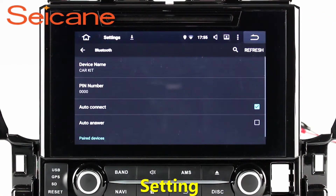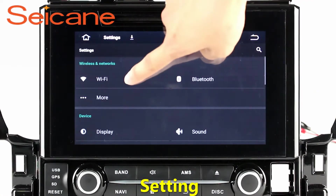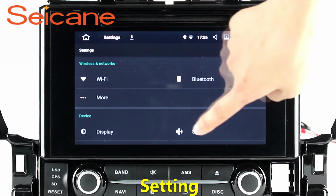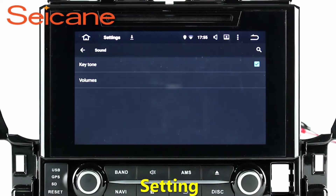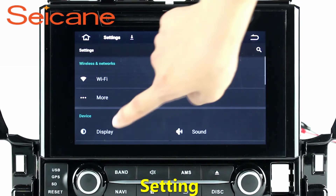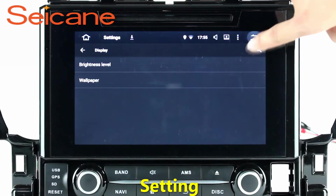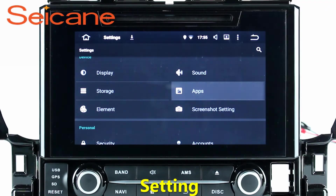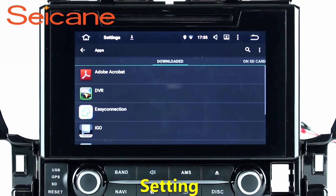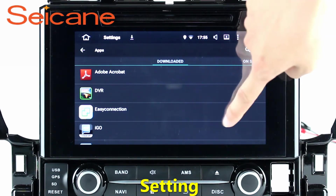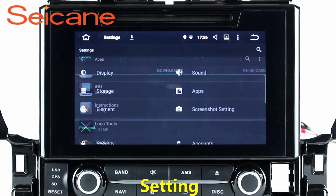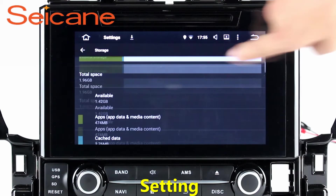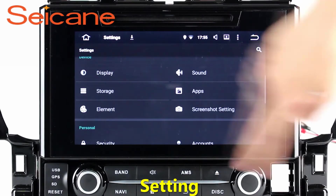Settings. Now we come to the setting interface. You can set display options, DIY your favorite panel light color in the element interface, set security options, set GPS options, set EQ values, set steering wheel control buttons, and so on. Besides these, it also has a calculator, calendar, and other tools.